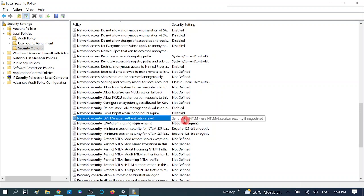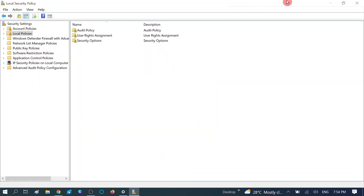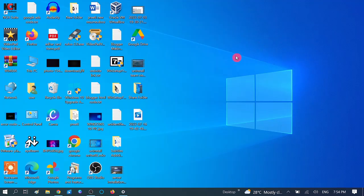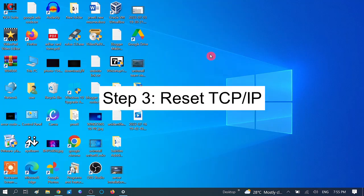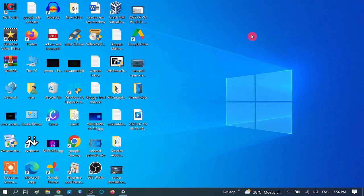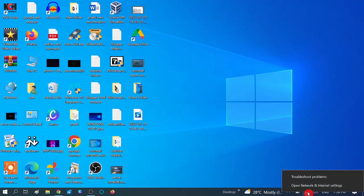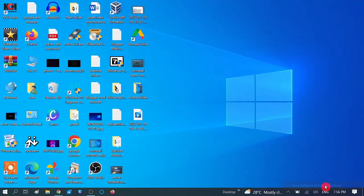You can see we have now defined the security setting - 'NTLMv2 session security if negotiated'. Close this and your problem should be fixed. If the second step did not work, we have a third method: we are going to reset or reconfigure TCP/IP. Sometimes misconfiguration or conflict may cause this issue, so we are going to reset it.